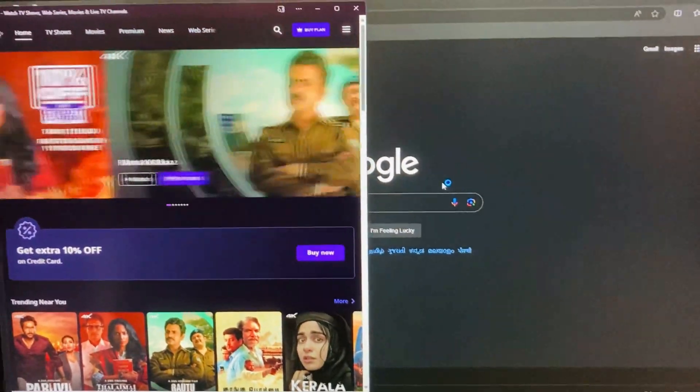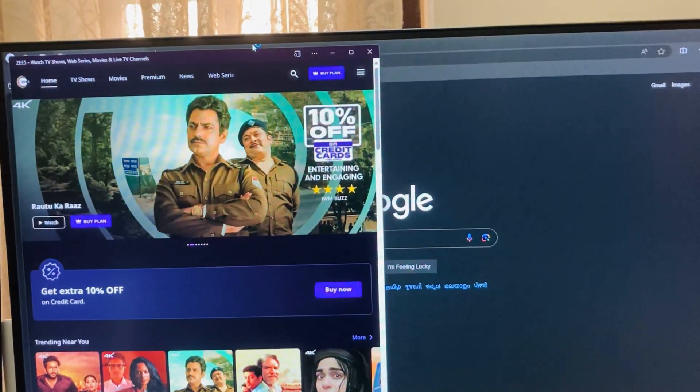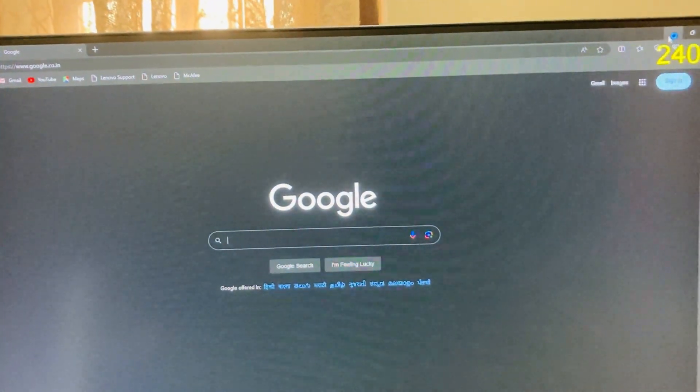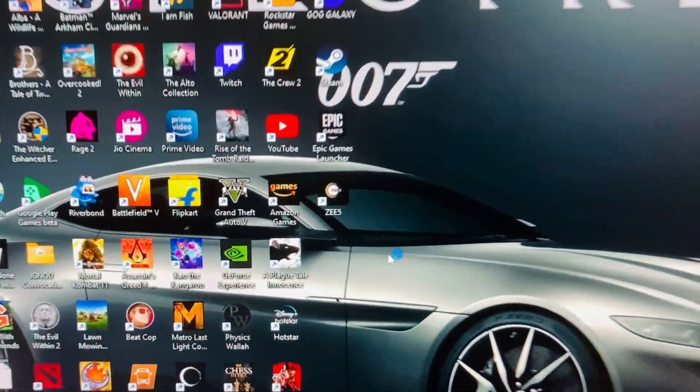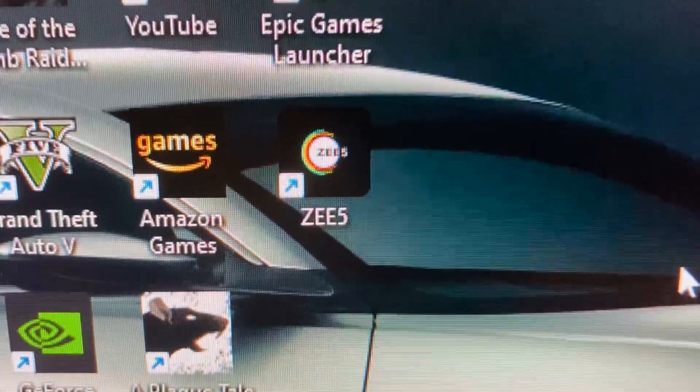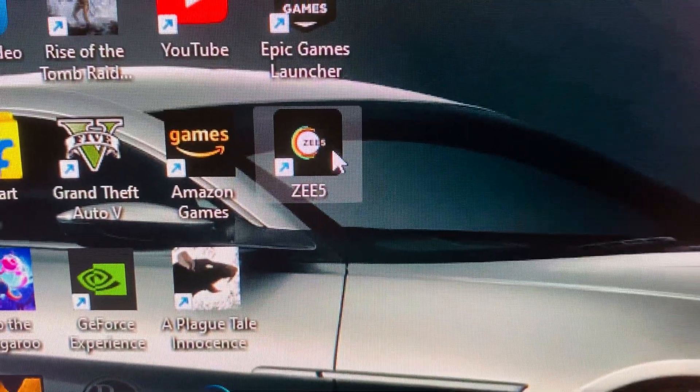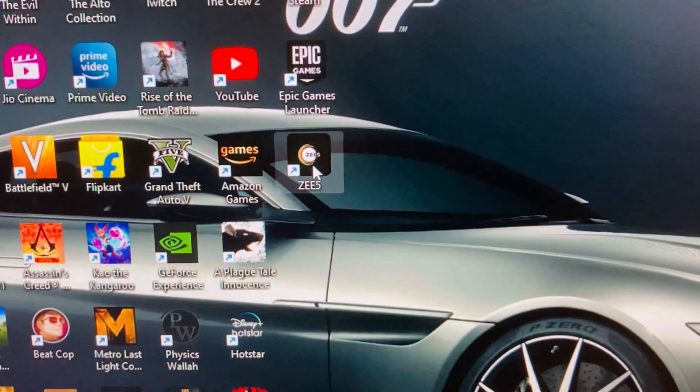So guys, if we close this ZEE5 website, we'll still be able to access it through the app. So here is the app of ZEE5, so we can directly open it from the desktop.